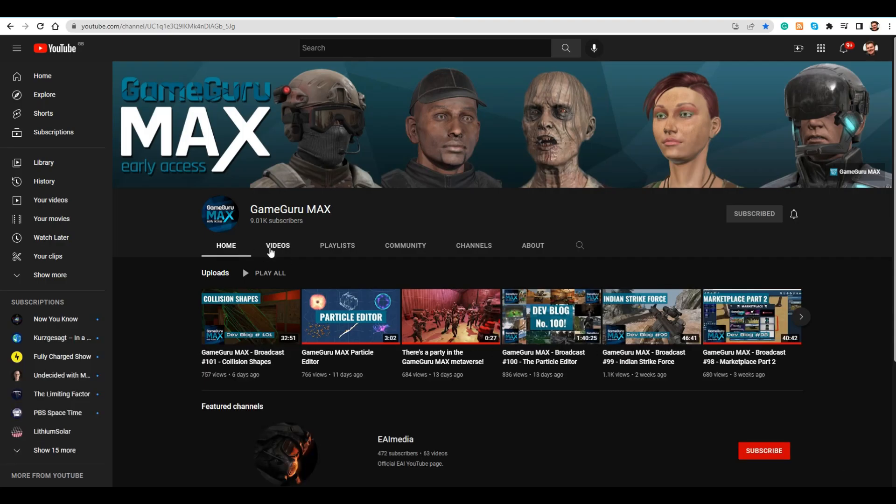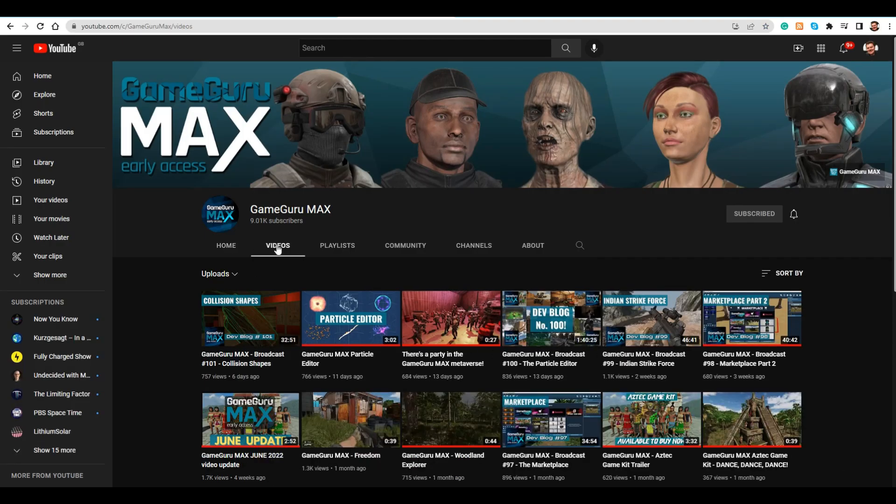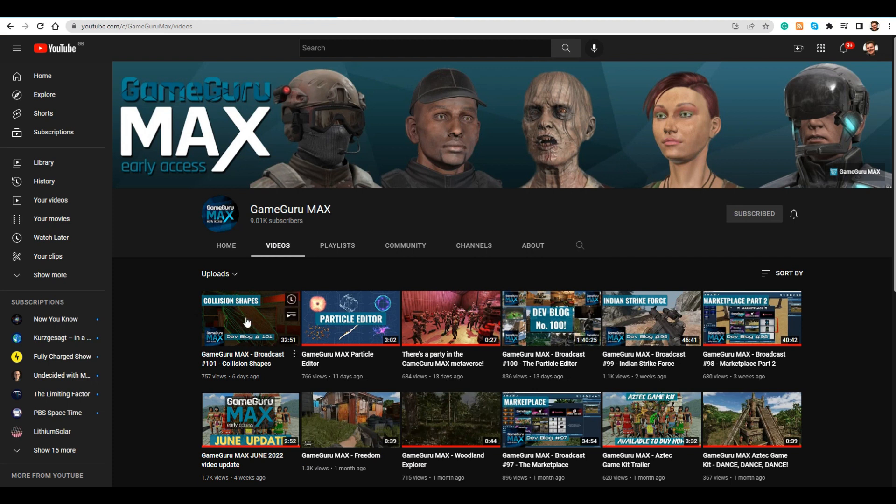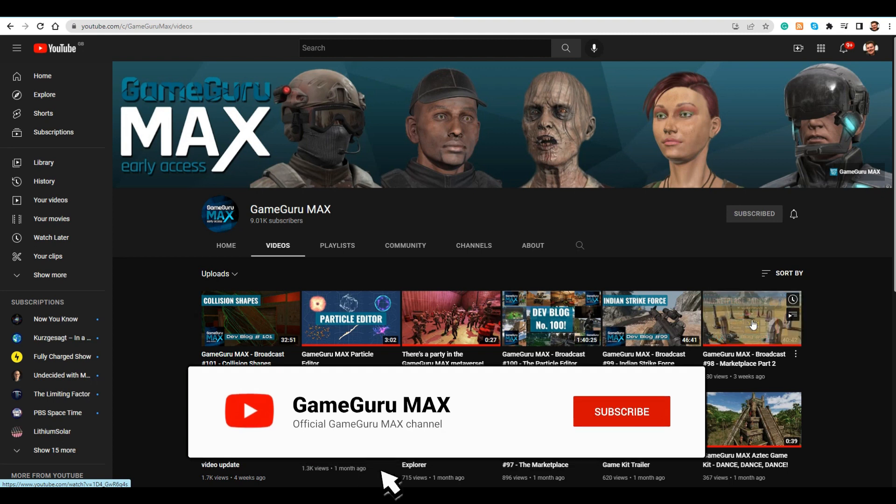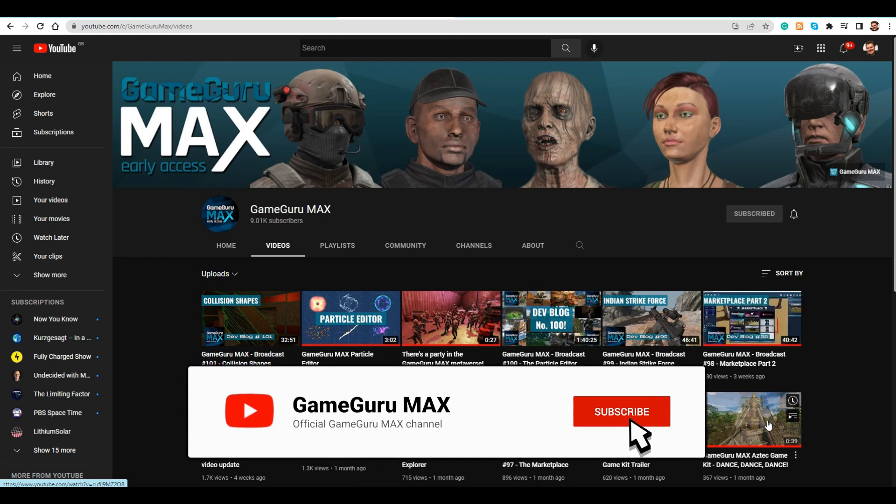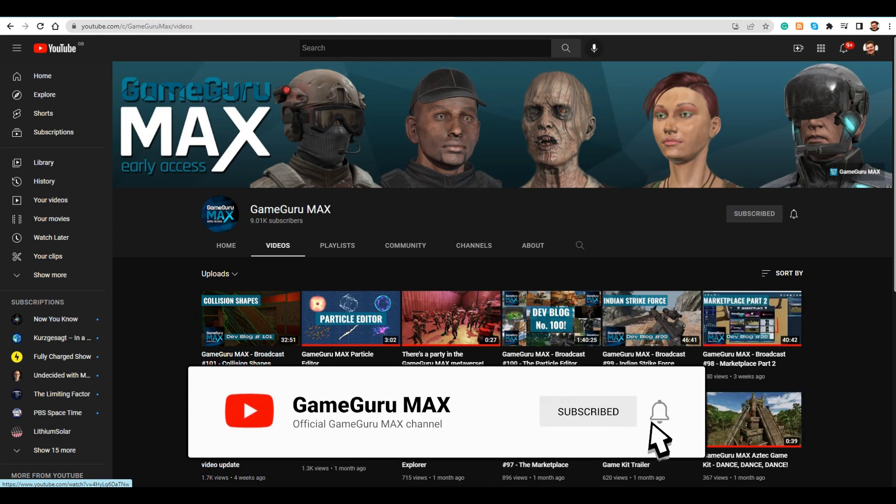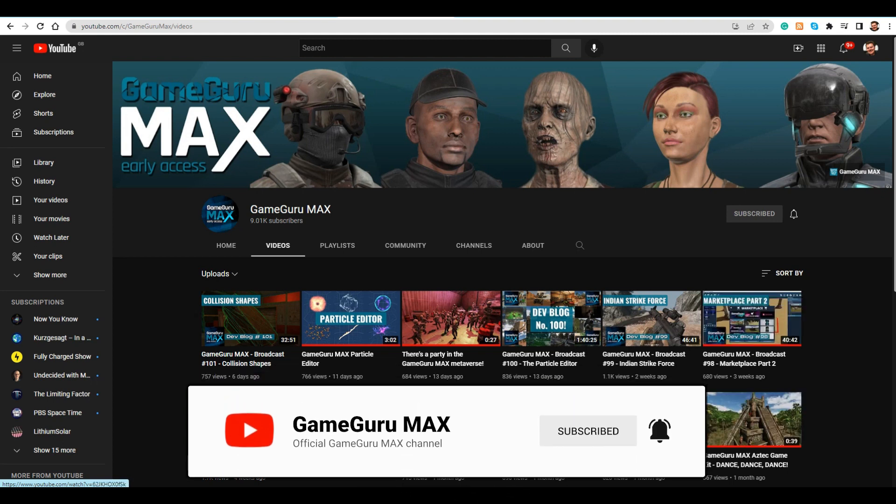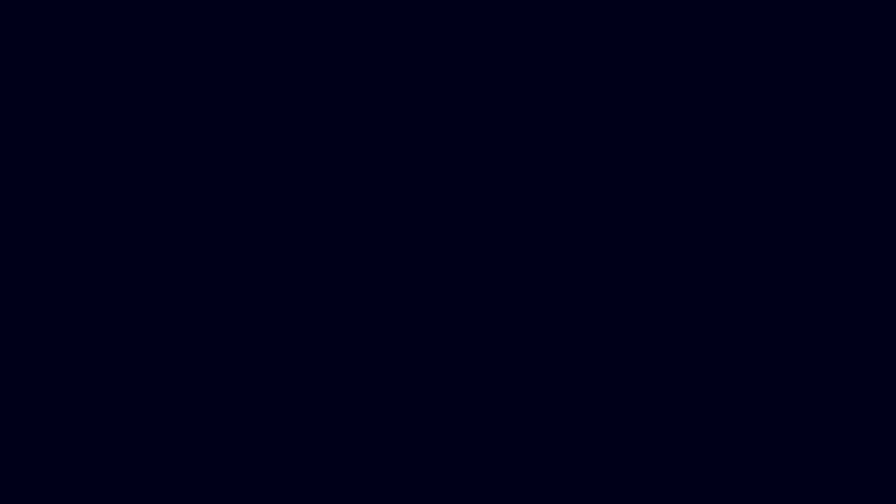To stay up to date with development on GameGuruMax, you can join us live every Wednesday at 7pm GMT on YouTube, where the development team will be happy to answer all your questions. Until next time, happy game making!